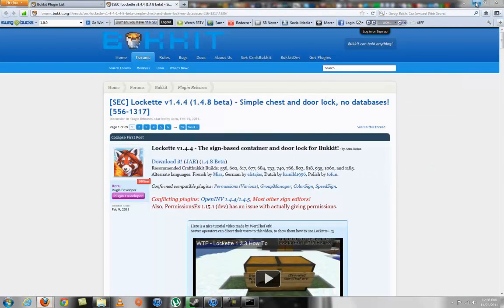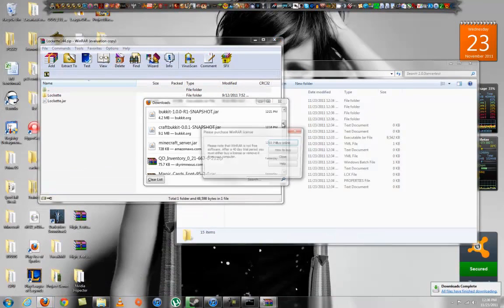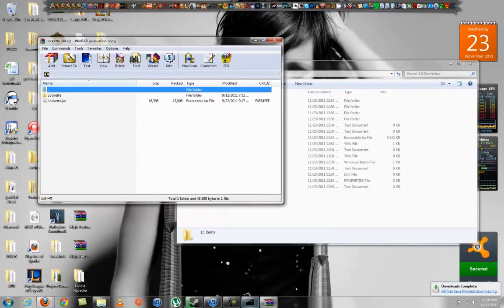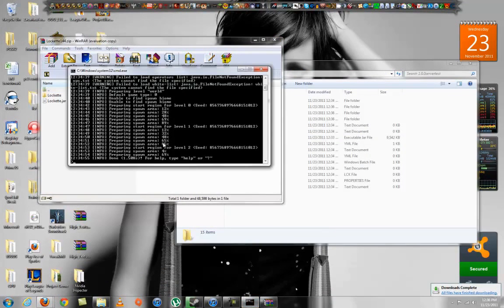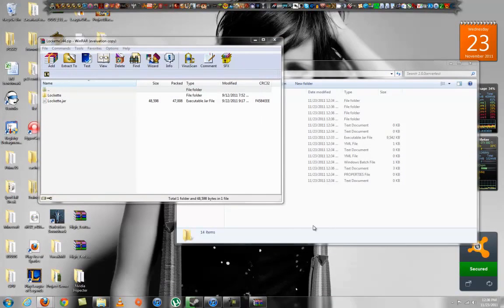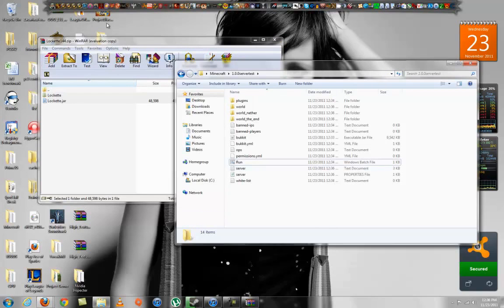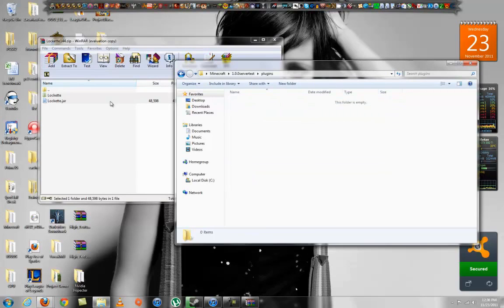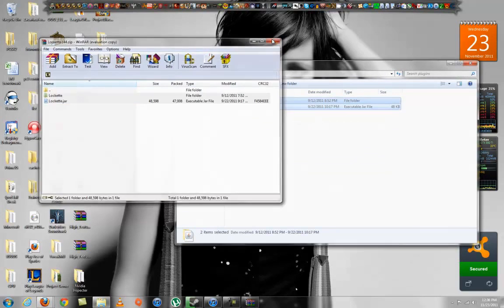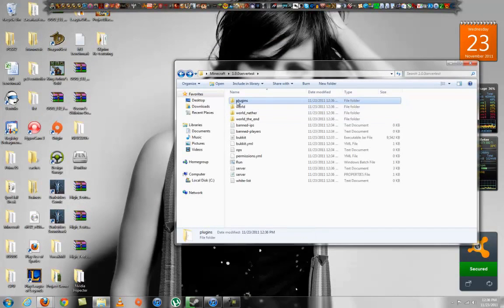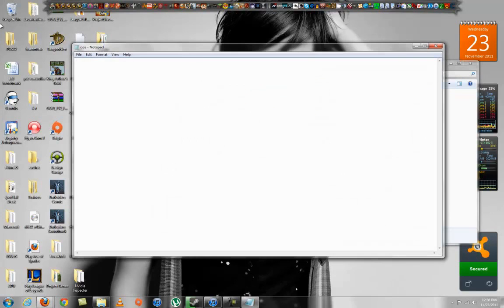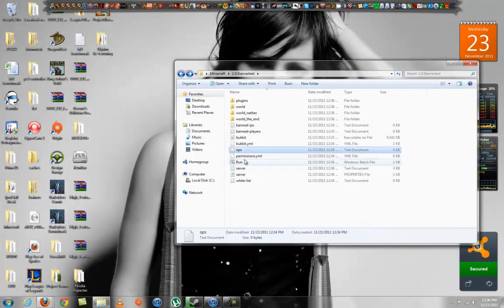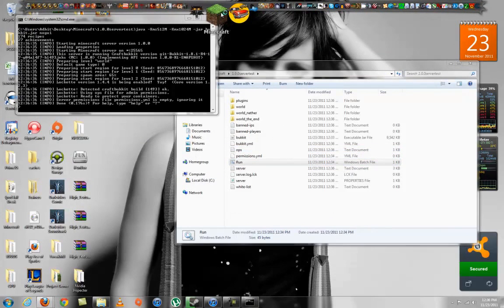The server is downloading, so I'm going to hit stop to stop it because I'm going to edit some stuff. You want to extract both LockIt files to your plugins folder, which is automatically created by Bukkit. Go to ops and make sure your name is there so you can spawn stuff. Go ahead and run it.